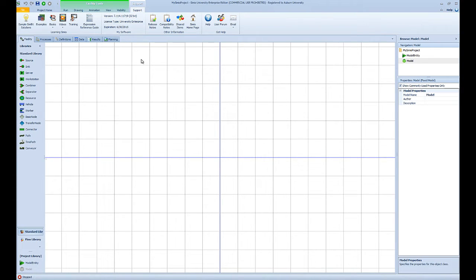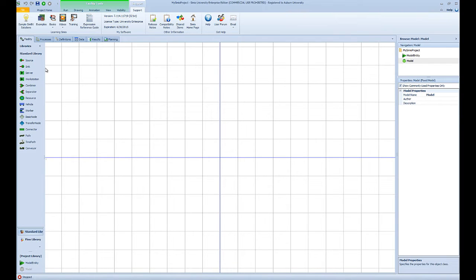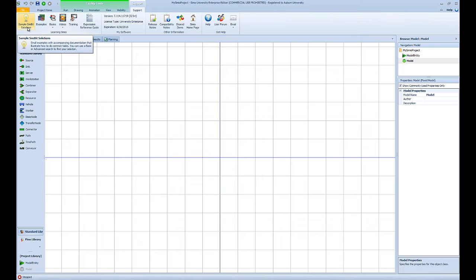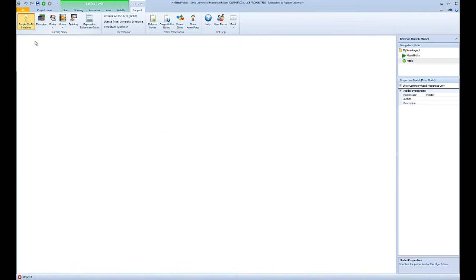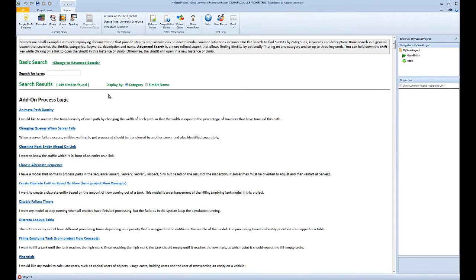There are other tabs that we will talk about as we build other models in Simio in the next labs. One of the things that I would like to talk about here is the support ribbon, which provides very useful resources to new users. In the support ribbon you will see that you can have access to sample simbit solutions. Simbits are very small or basic simulation models that are available to you to show you how you can implement different logics in Simio.